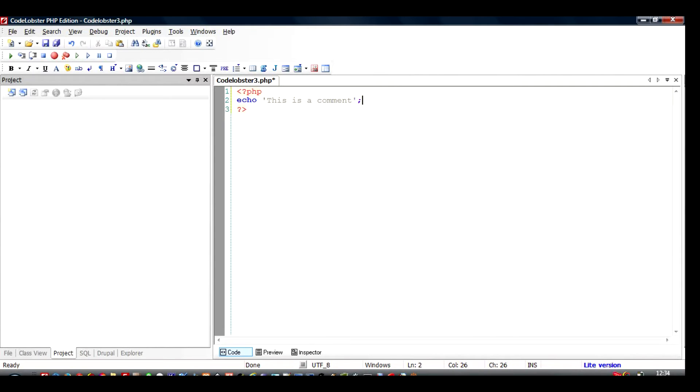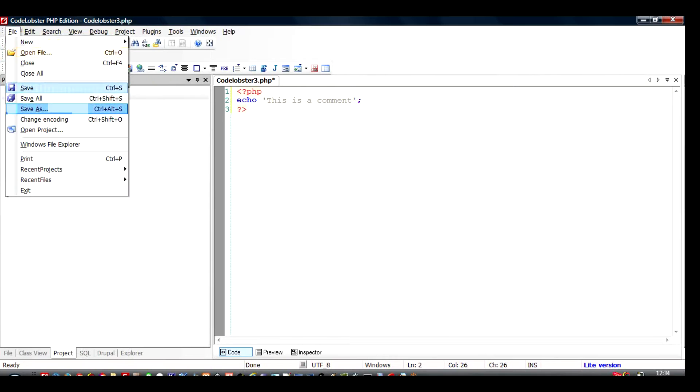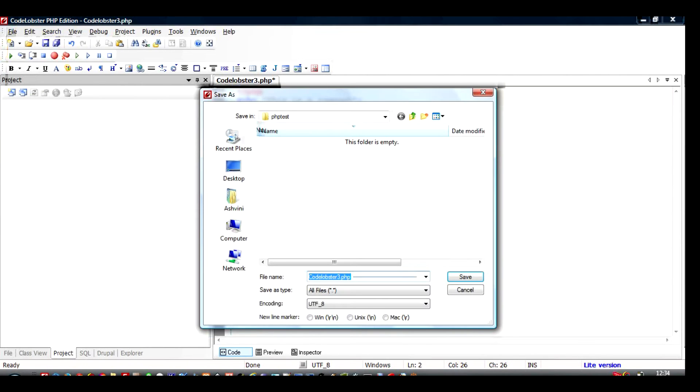To do that, I will just save it as, let's say, call it code html.php.